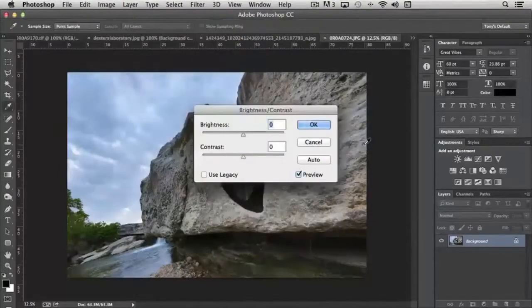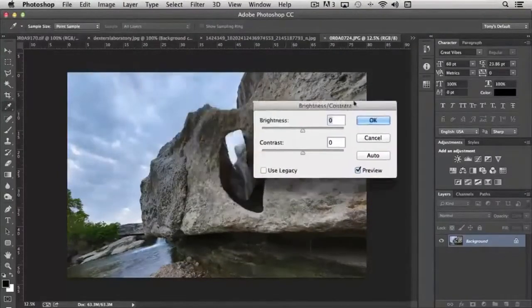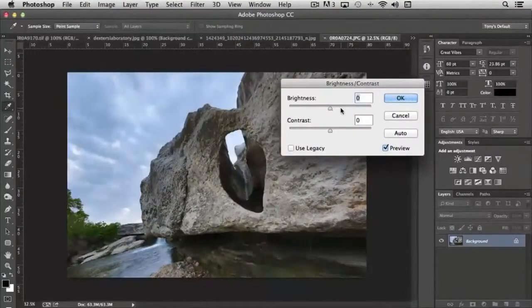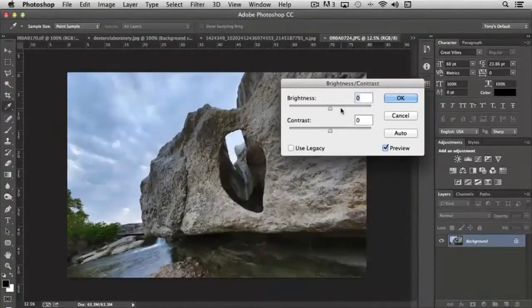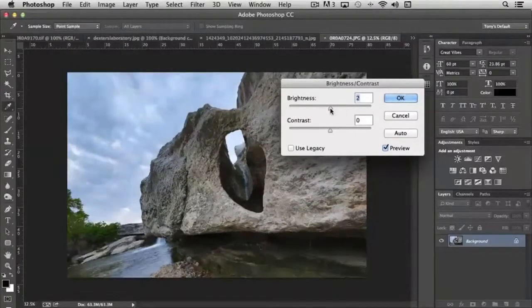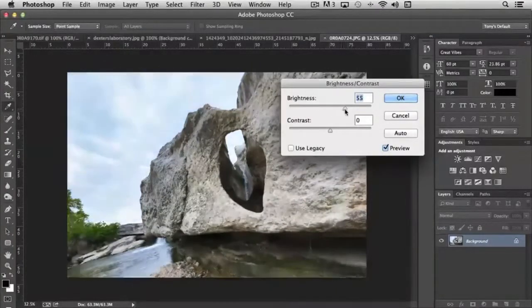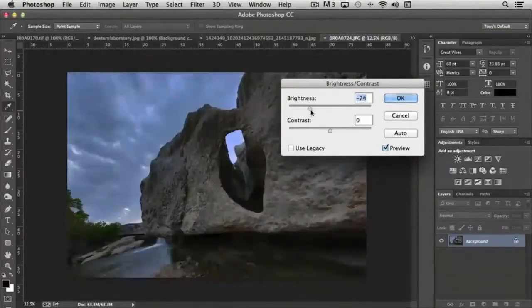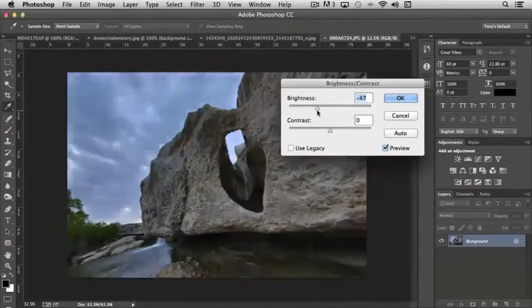The controls are simple and they do exactly what you would expect them to. If I move the slider for brightness to the right it brightens the image; if I move it to the left it darkens it, so it's pretty straightforward.